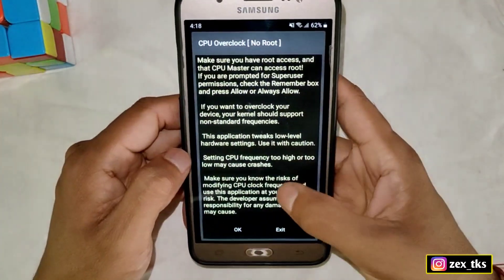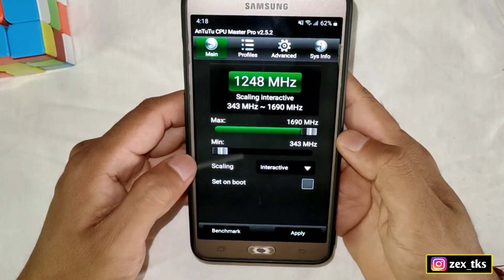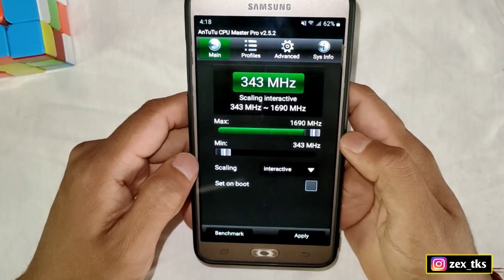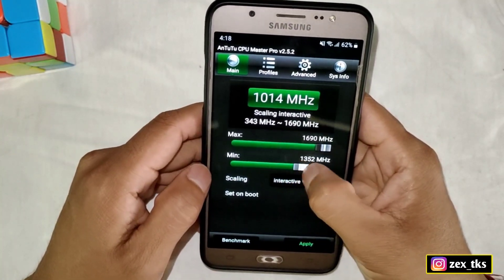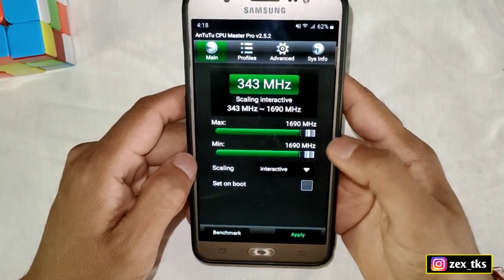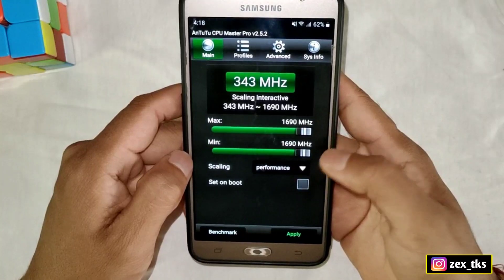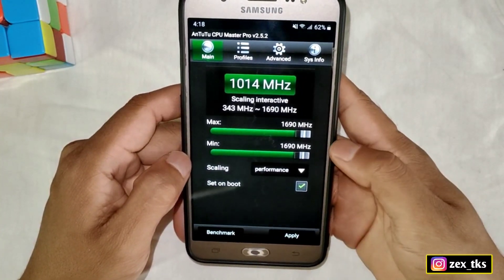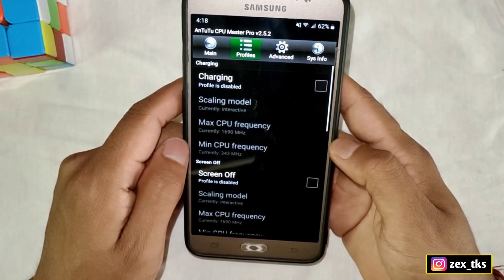This is the interface of the app. Now follow my steps. Here you can see the maximum and minimum CPU frequency. The max CPU frequency should be set to max and the minimum CPU frequency should also be at max speed. Now tap on scaling and select performance, then enable 'set on boot' and tap on apply to save these settings.